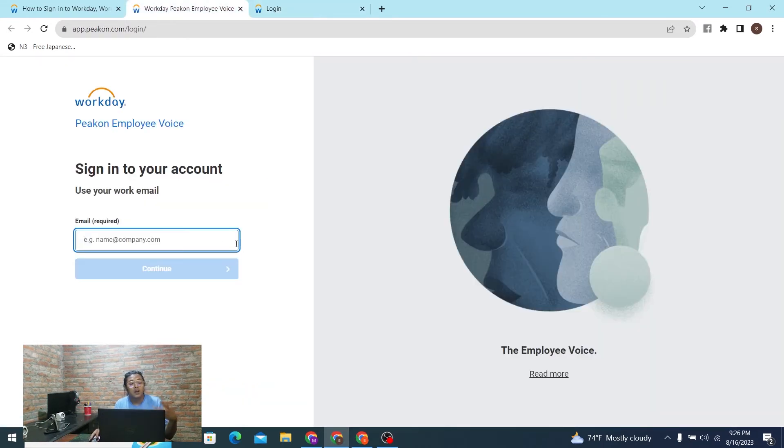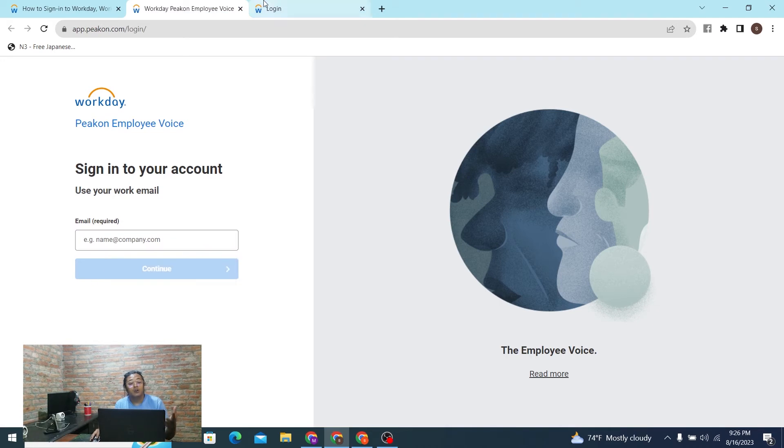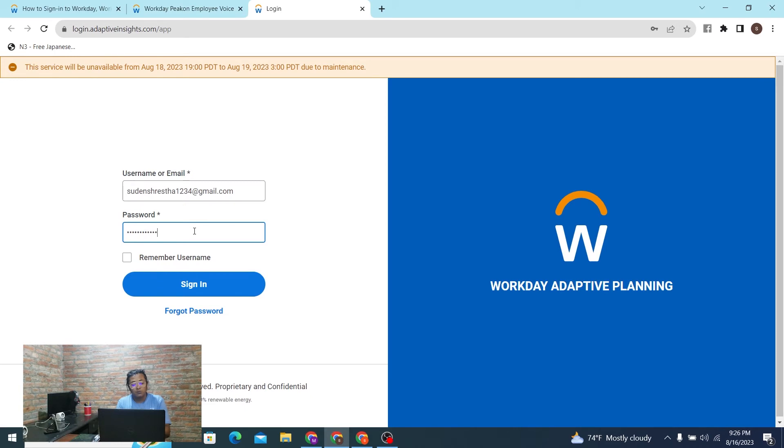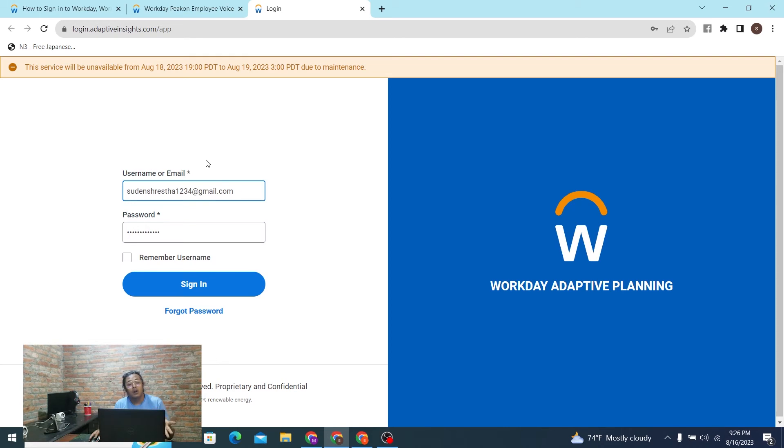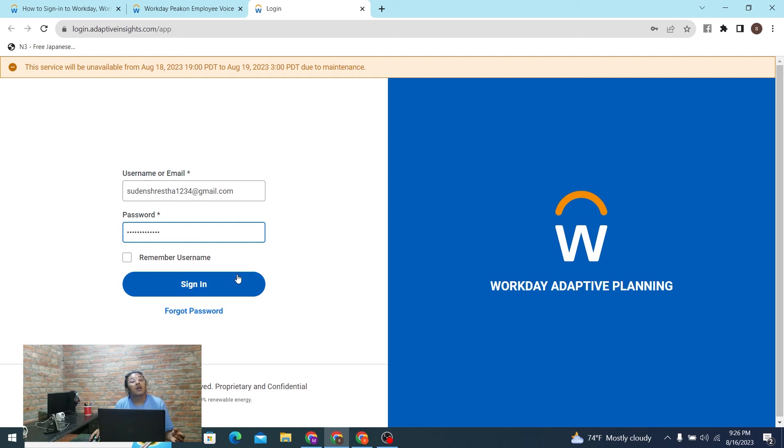Enter your email address, you can click on continue, and then you'll be able to enter your account. Similarly over here, enter your username or your email address which you want to sign into your Workday Adaptive Planning account. And according to your email address and the password, simply click on the sign-in button over here.